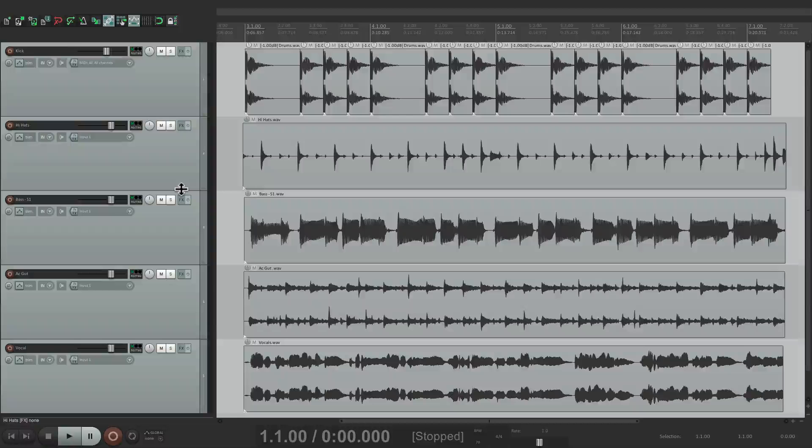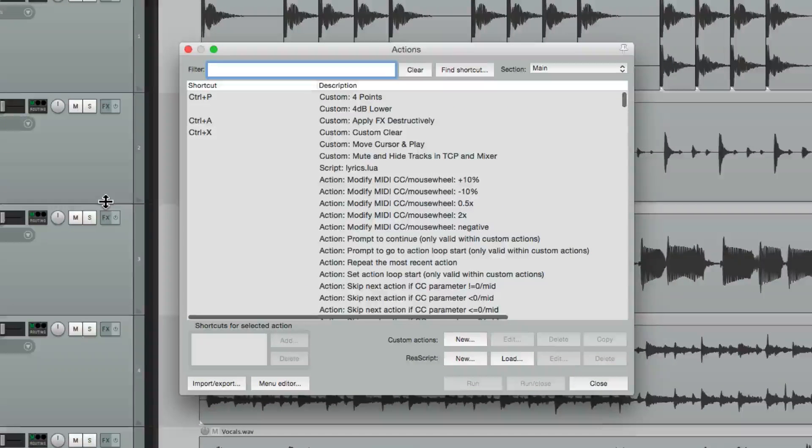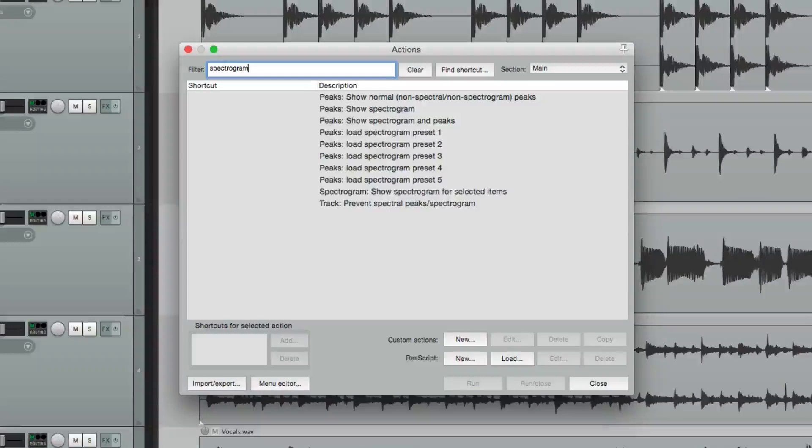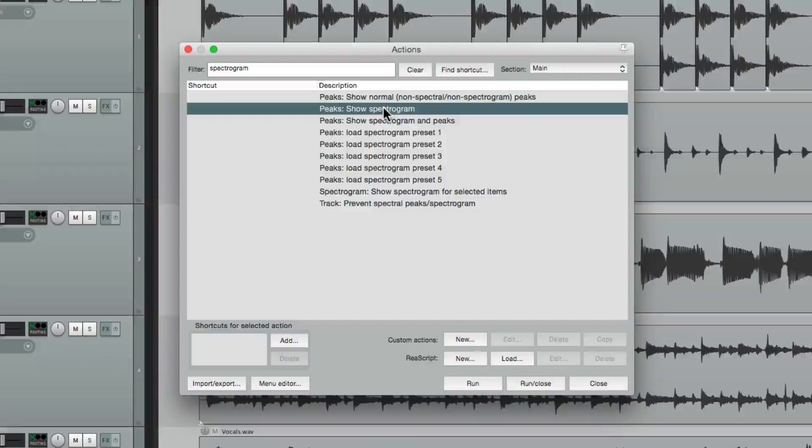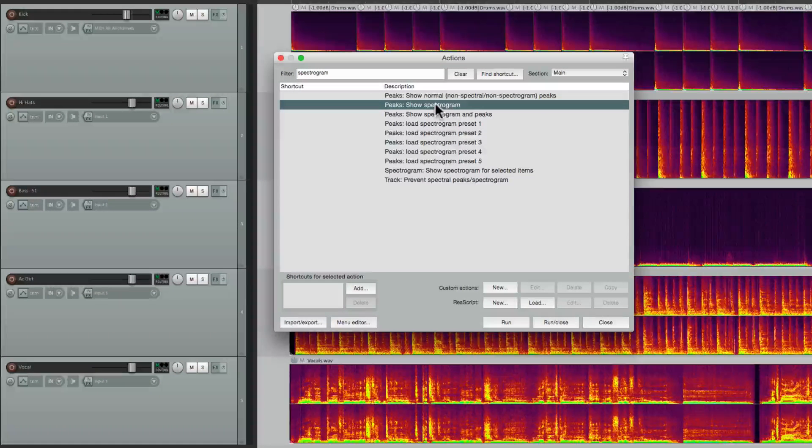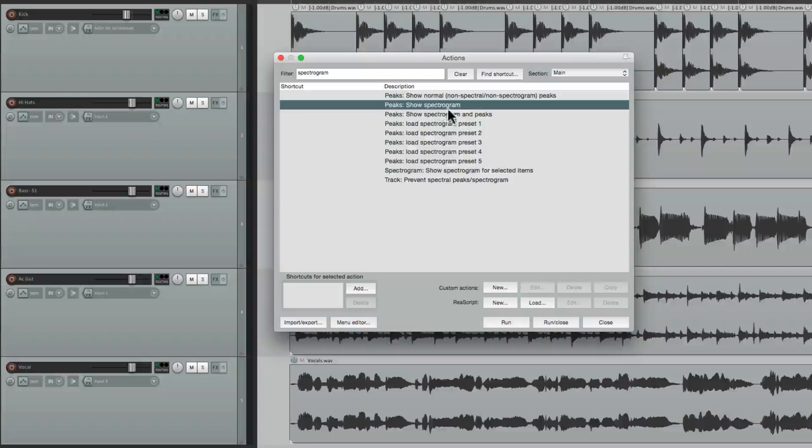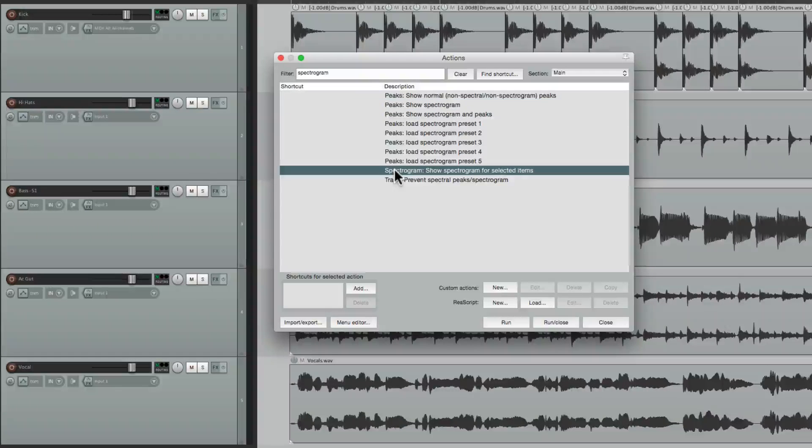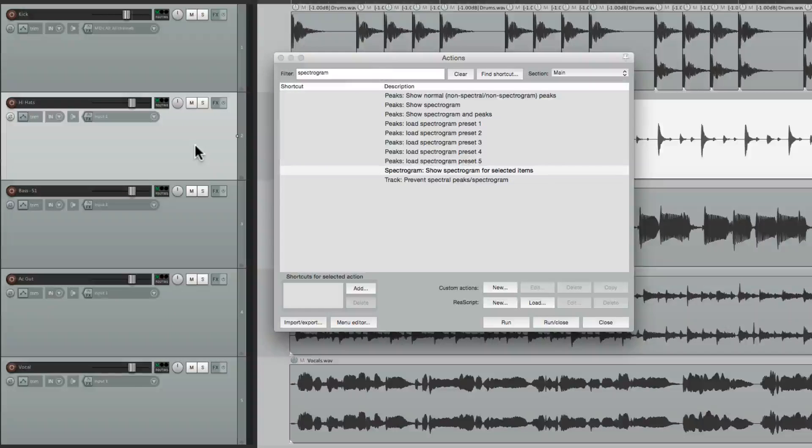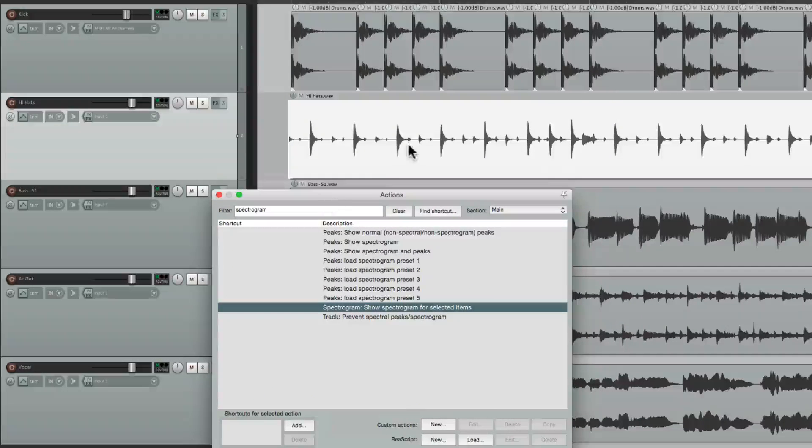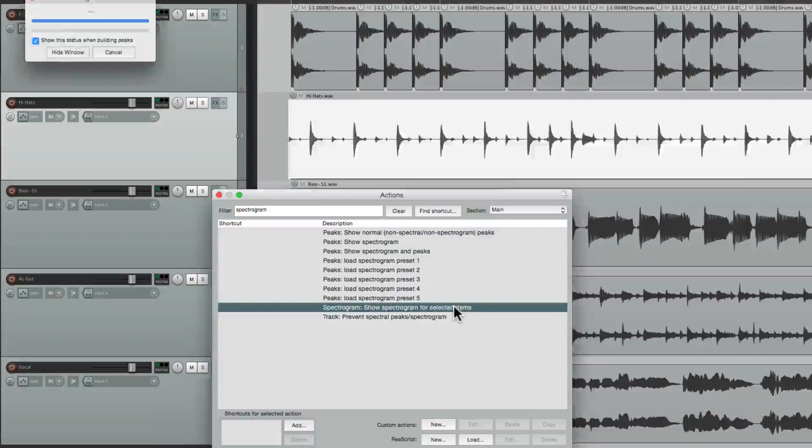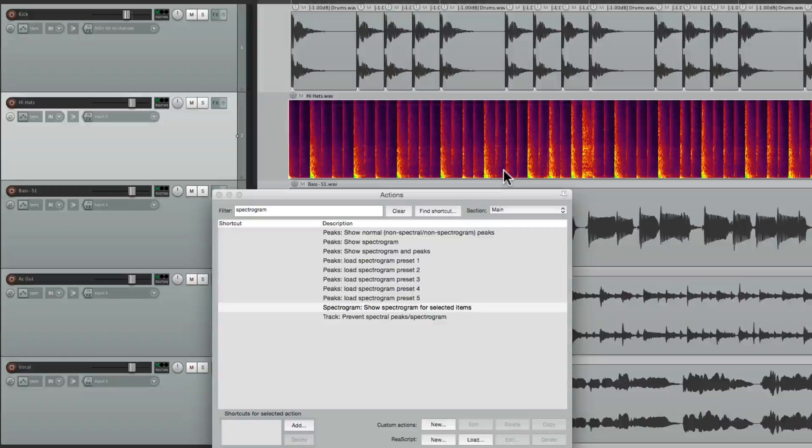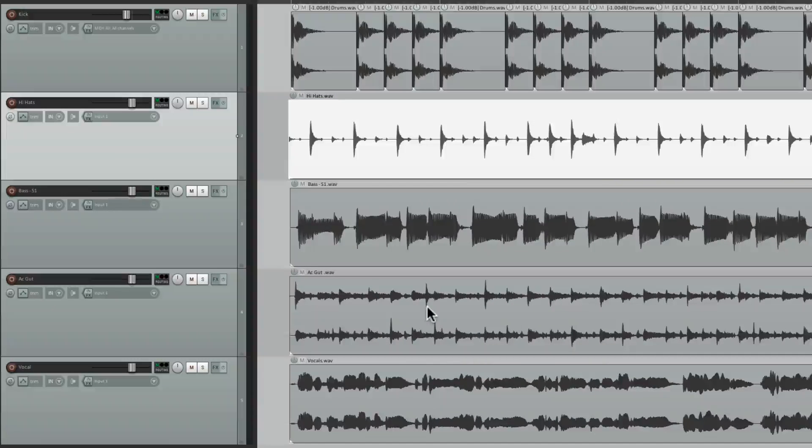Let's go to our actions and let's type in spectrogram. Here we can choose to turn it on and off which toggles, we can load up presets, but down over here we can show the spectrogram just for selected items. So if I double-click my hi-hat to select it, I can now run this action and we just see spectrogram for that item. And again it toggles so you can put it back to normal.